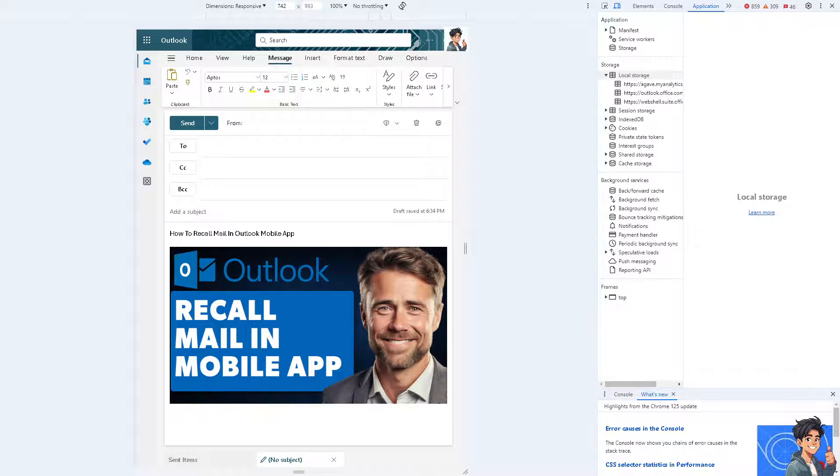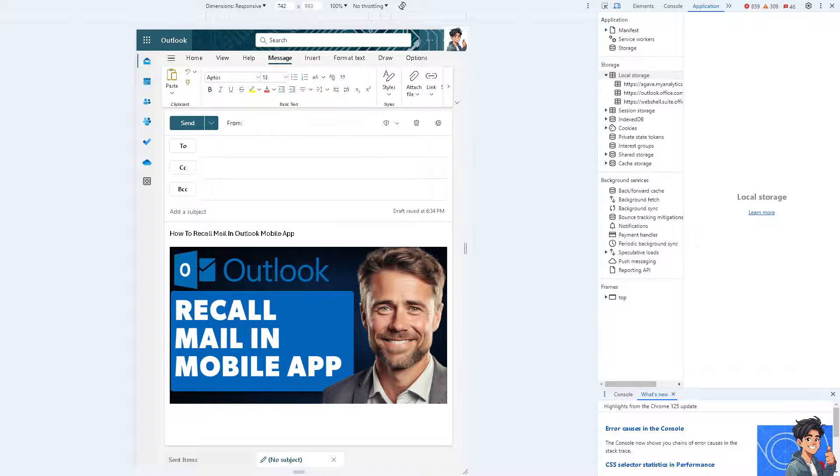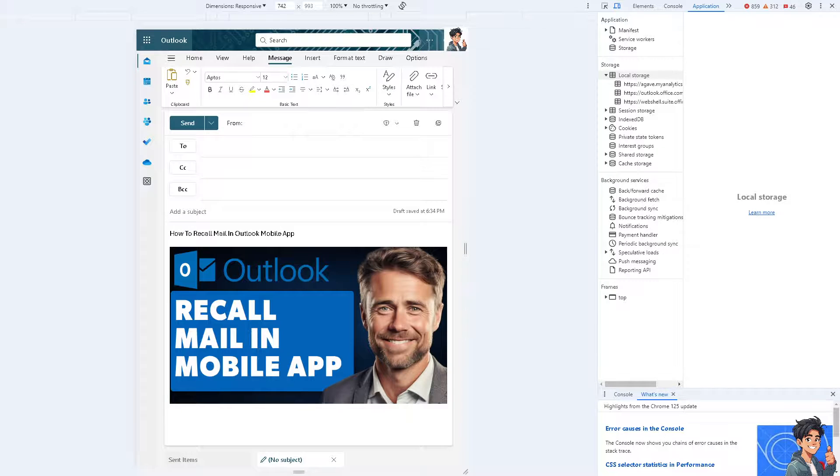Now, the idea is recalling an email real time is not always successful, especially if the recipient has already opened or acted upon the email. Therefore, there's no recall option in Outlook, but you have to delete all the emails manually.